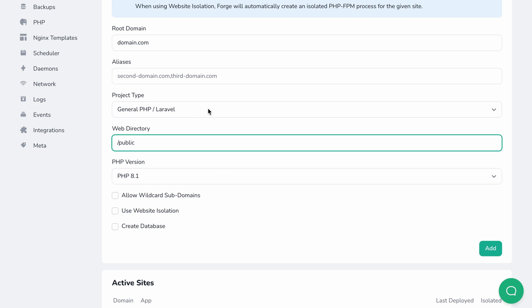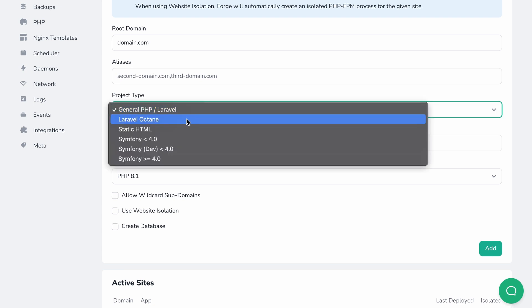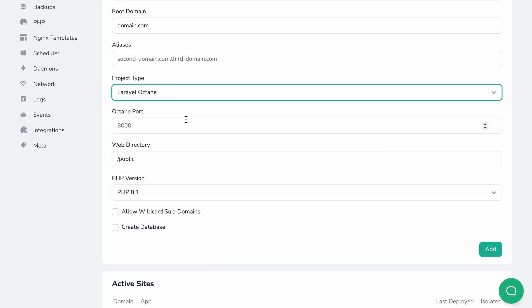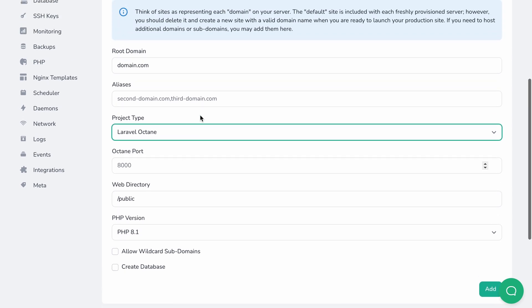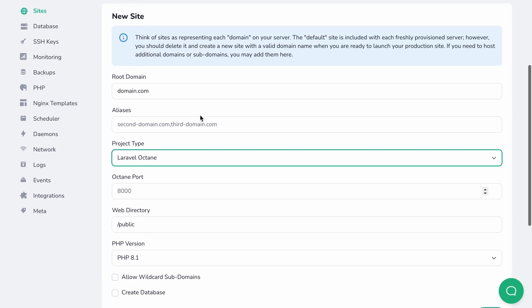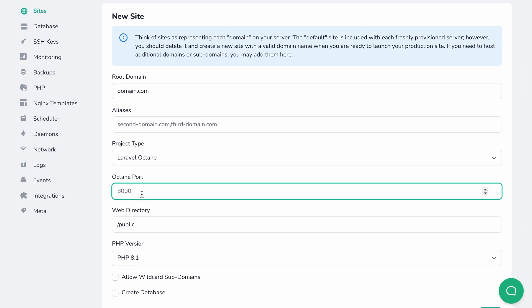And if you choose the Laravel Octane project type, Forge will configure Nginx to proxy web requests to your Octane server. Of course, you can also customize the port number you use for Octane.